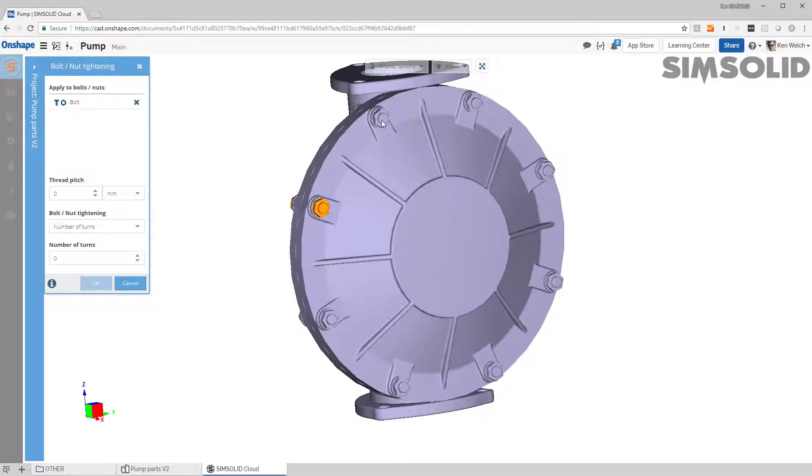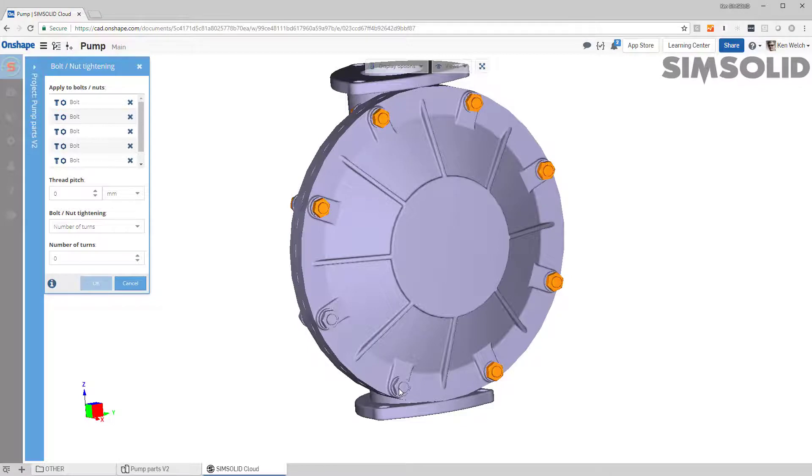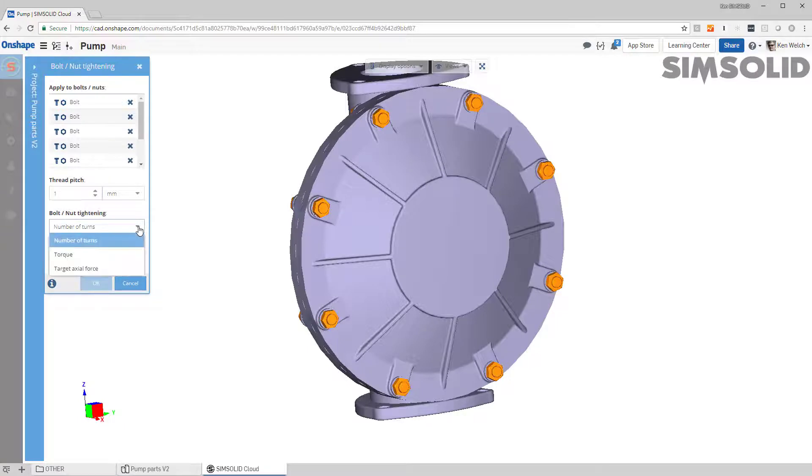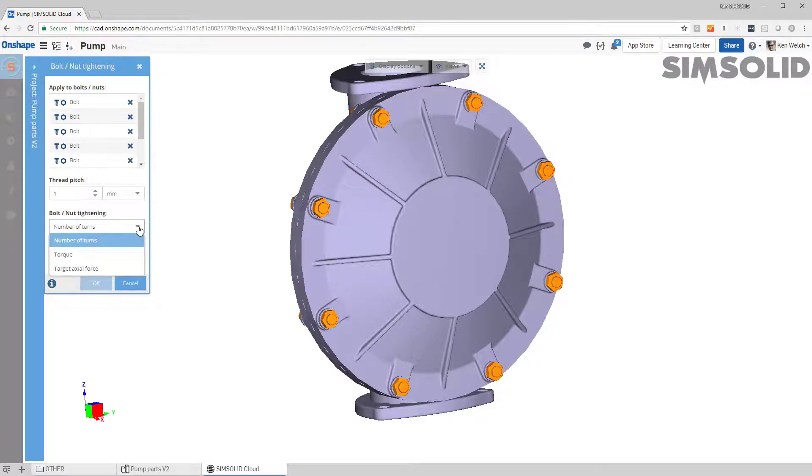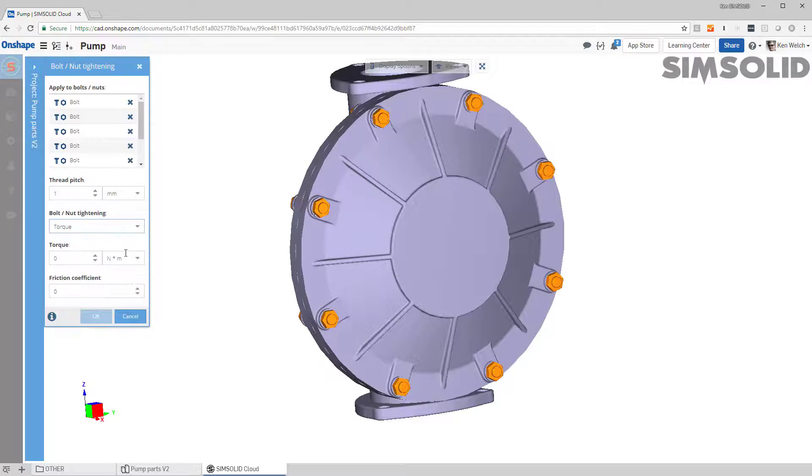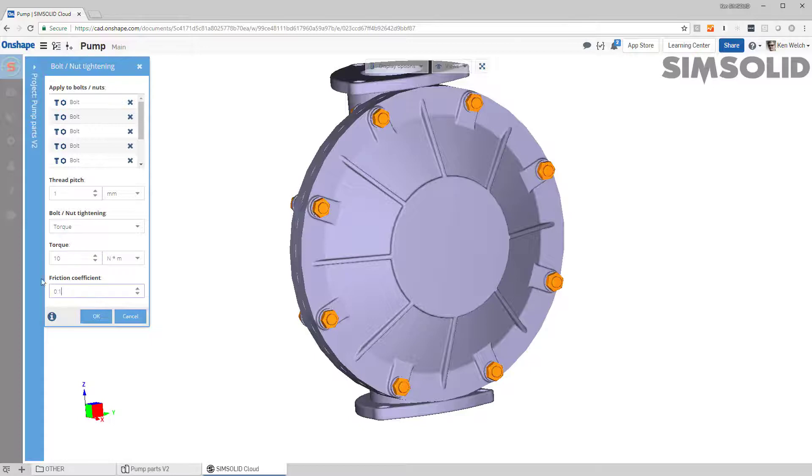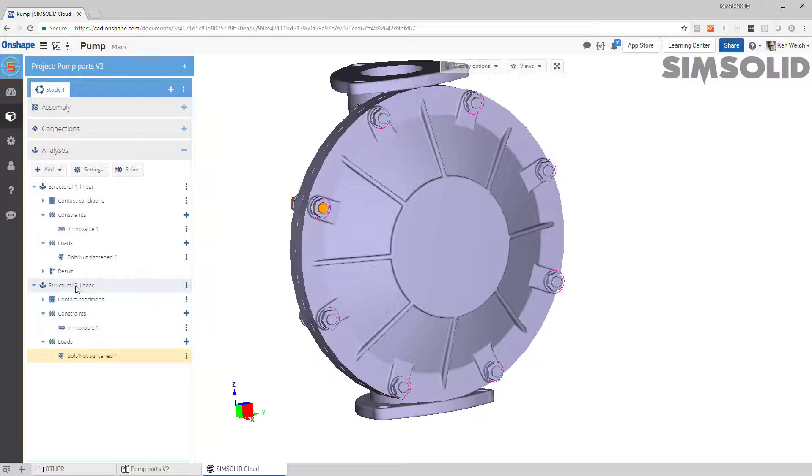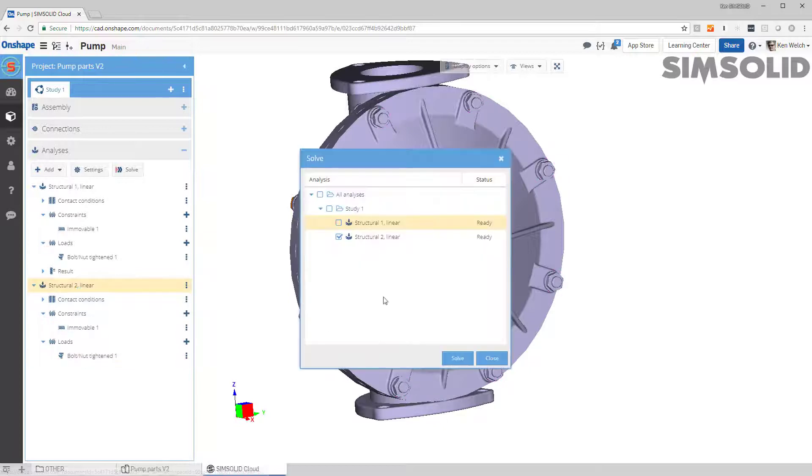Now the way I would do that, I would pick the bolts or nuts I want, so let's just go around here and pick these. And then I have to decide what kind of method I want to use. I have three methods: I can do number of turns like bolt turns, I can do a torque and a friction value, or I can do a target axial force. So let's do a torque and a friction value, let's say something like 10 Newton meters. We'll set the friction at 0.1. Okay, that's all I got to do. So I've got my load constraint and now I can just go ahead and solve my model.